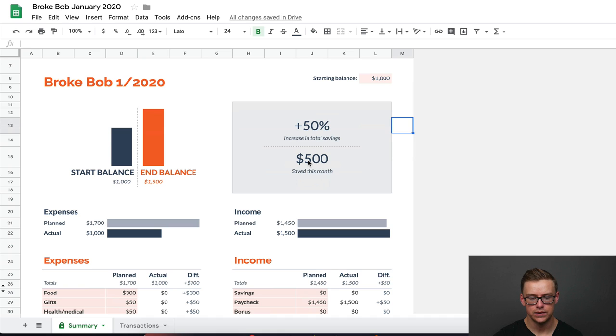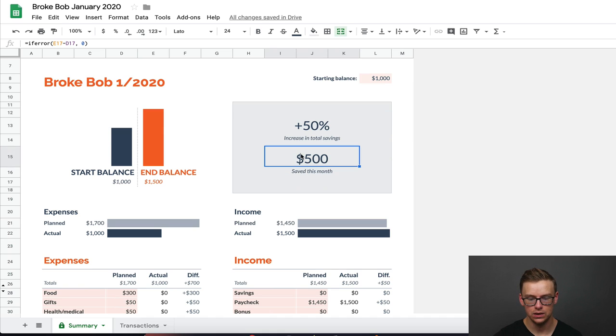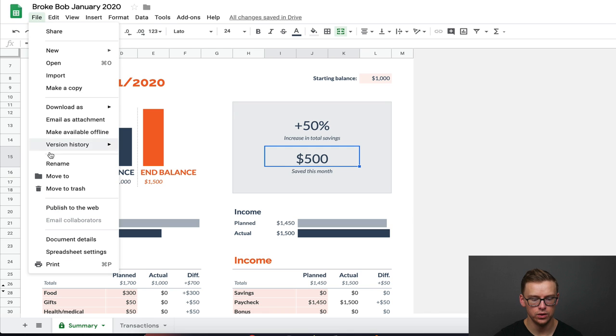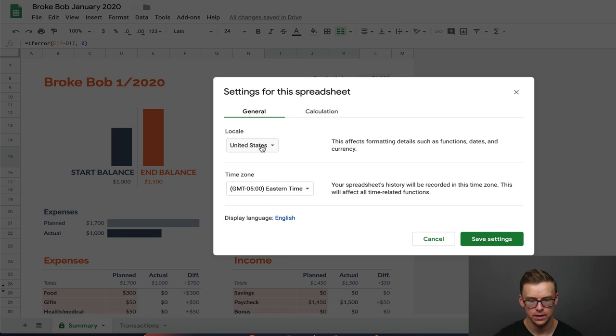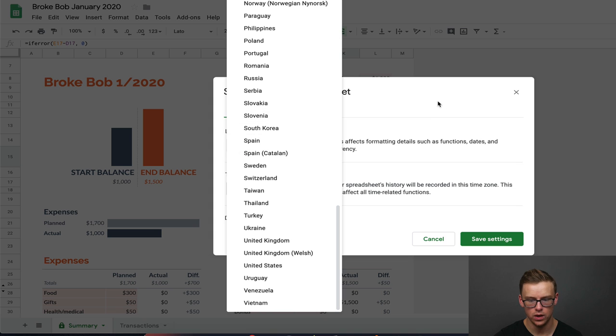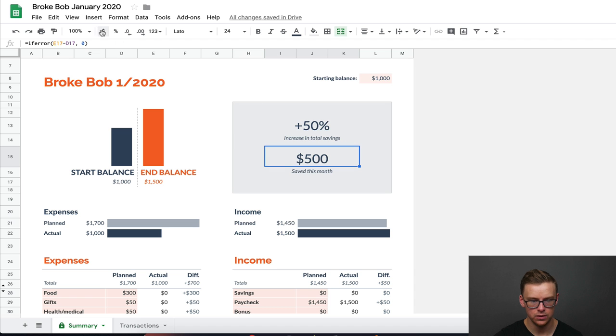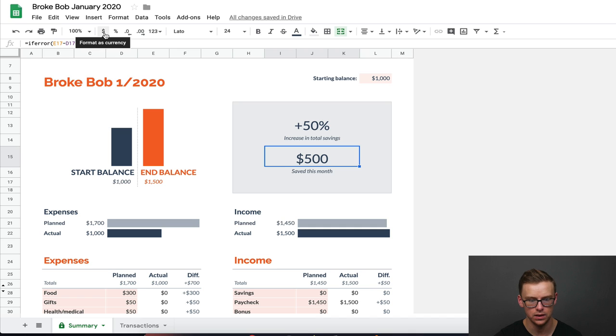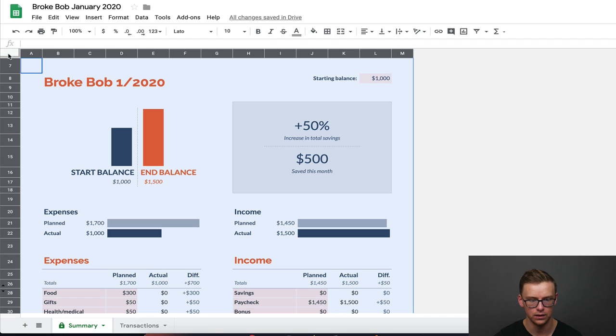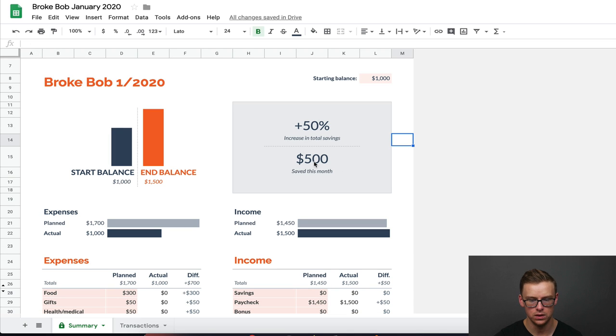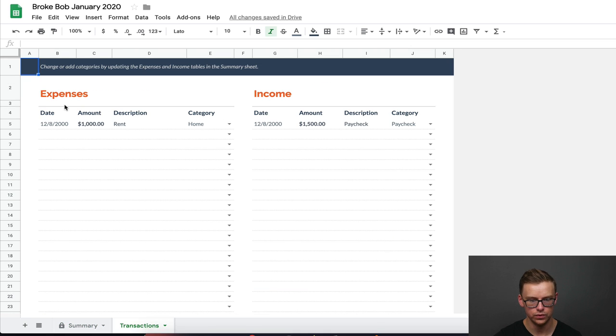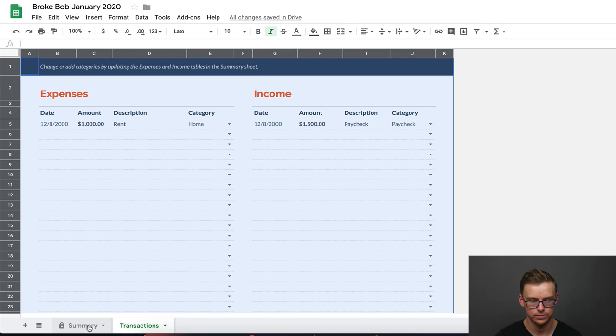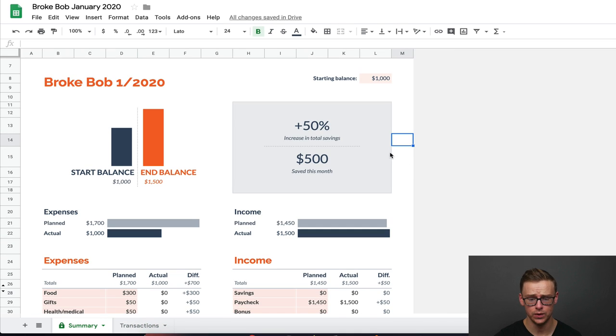And by the way, if you're watching this and you're from a different country, you can easily change the dollars. All you have to do is go to file and then go to spreadsheet settings and change it to any country you want. Once you change it, you want to highlight the entire sheet and click that. So let's say if you change it to Great Britain, you'd see this dollar sign here would change to a pound sign. You'd want to go to the other tab and do the same exact thing.